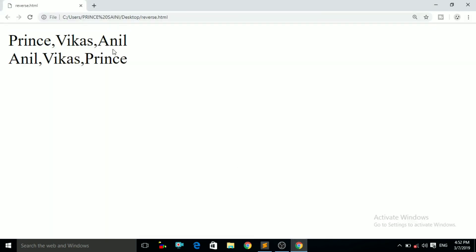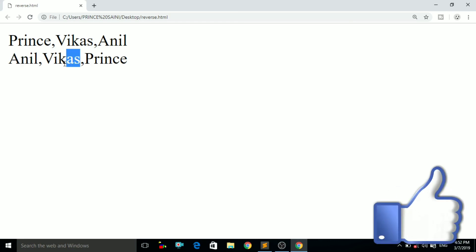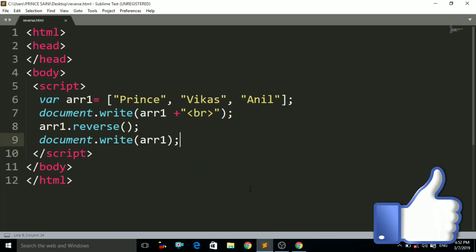Now you can see the elements have been reversed. Now it is first Anil, then Vikas, and then Prince. So this is the concept of the reverse method.